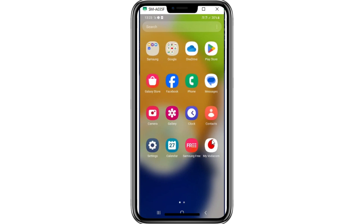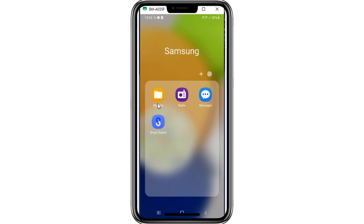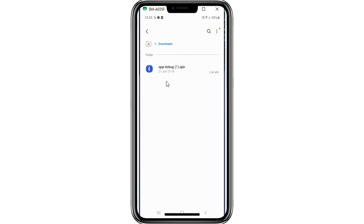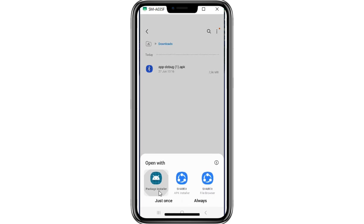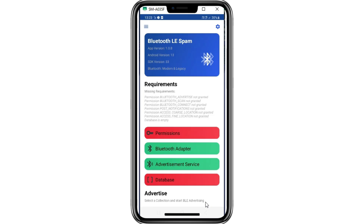First things first, let's take a look at the LE Spam app on our Android device. I am using a Samsung device to install this app. I will put the download link in the description. Simply download the app and install it on your Android phone.